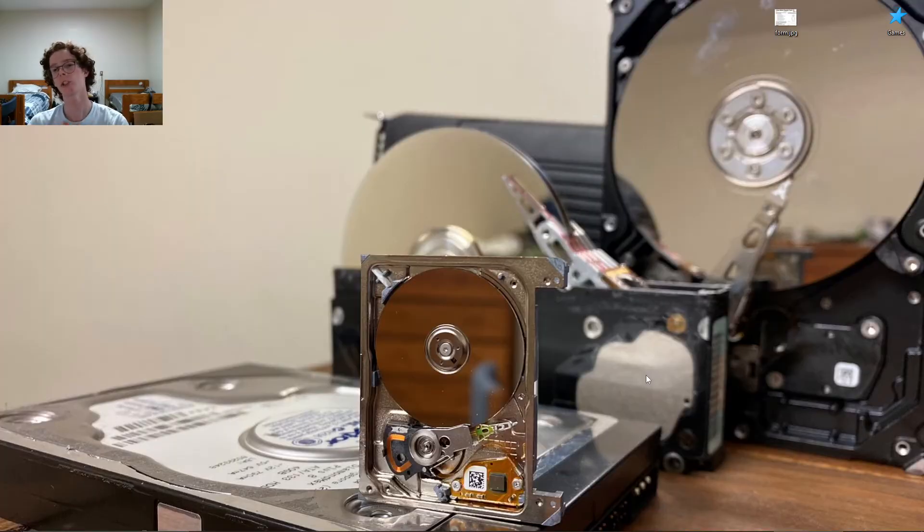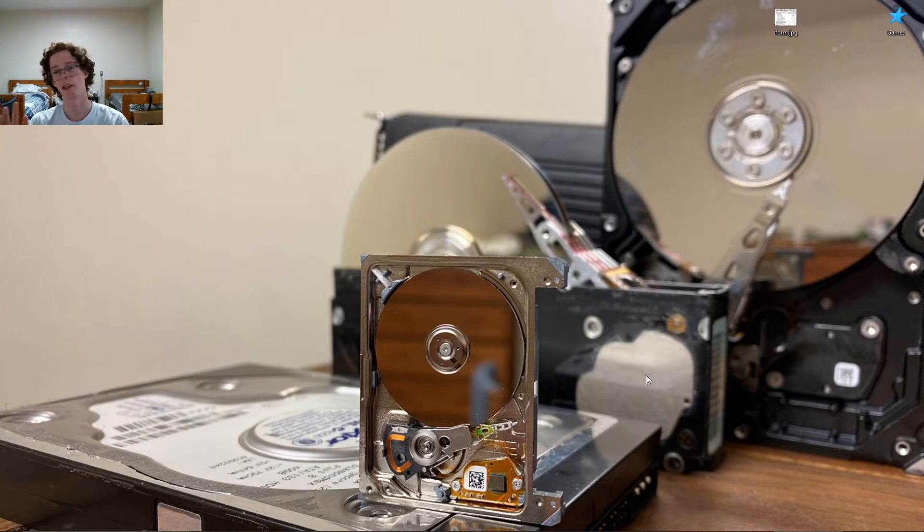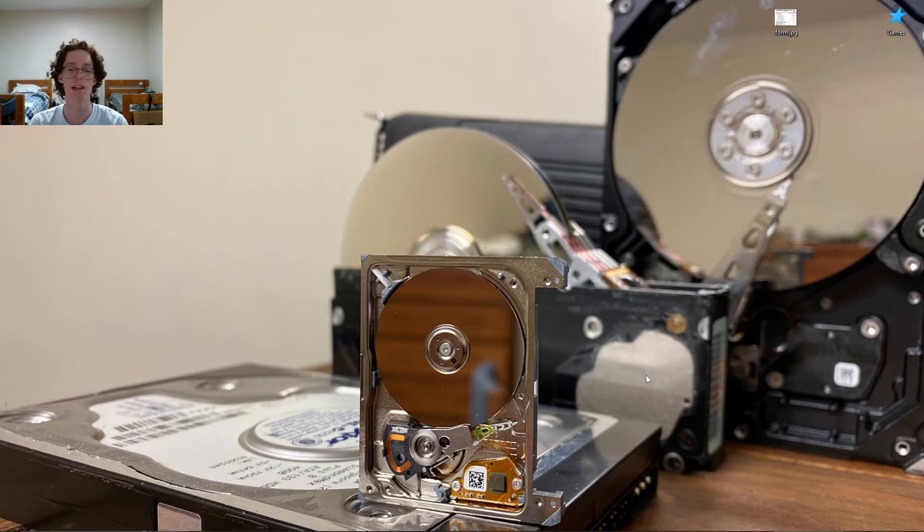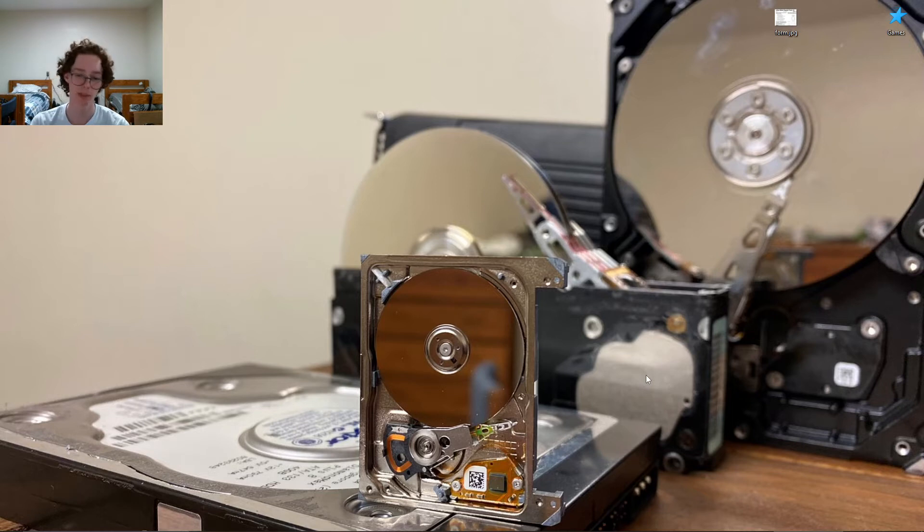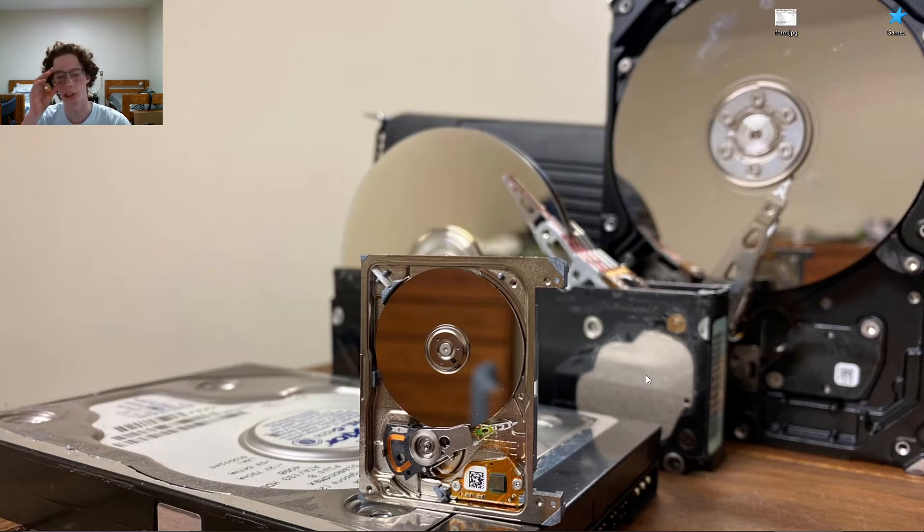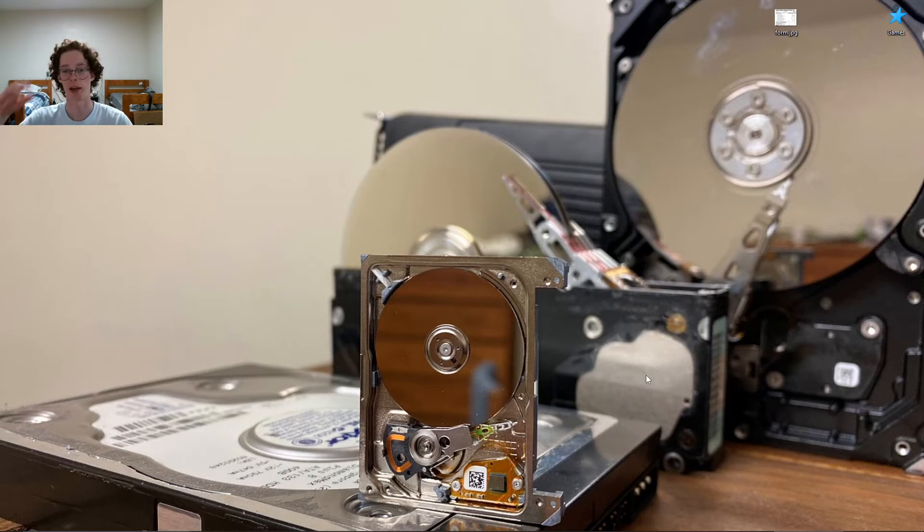I've finished testing the SCSI drive, and the first thing I want to say is it sounds heavenly. It has the best startup, spin down, and just overall usage sounds imaginable.